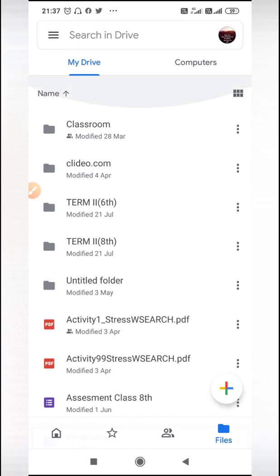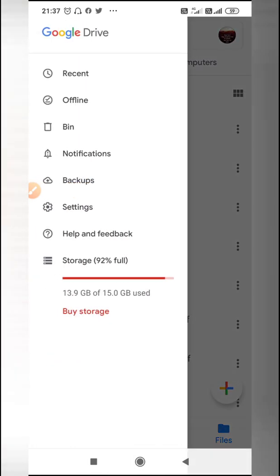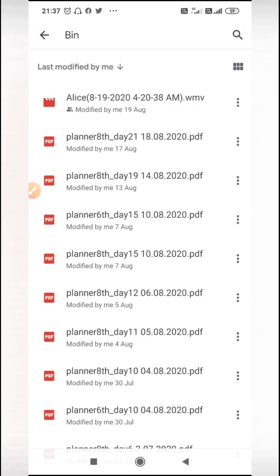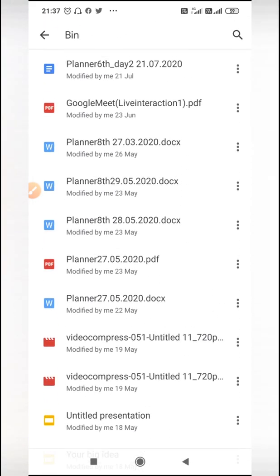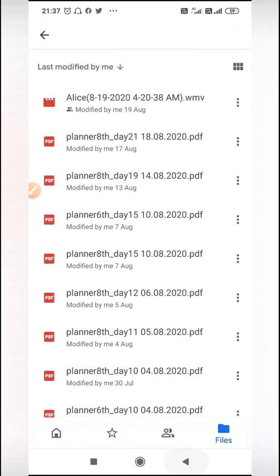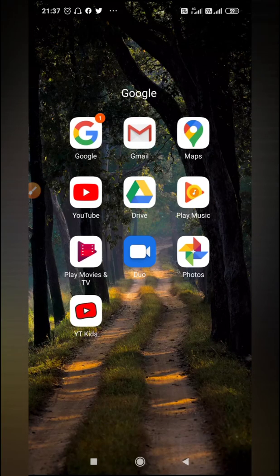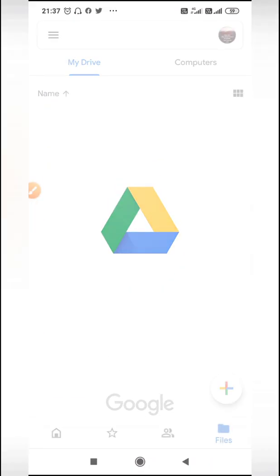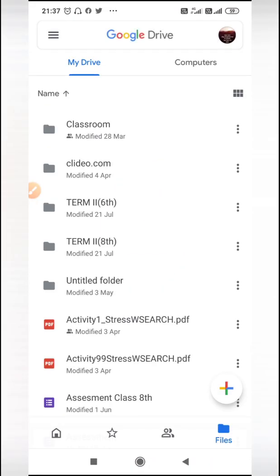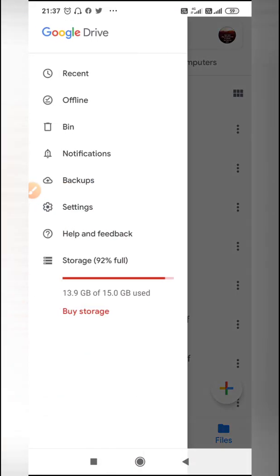As soon as I say delete forever, you will see that this file is not here and this file is also not in the bin, so it has been deleted completely. This is how you can delete files from your Google Drive. This is all for today. Thank you so much, Allah Hafiz.